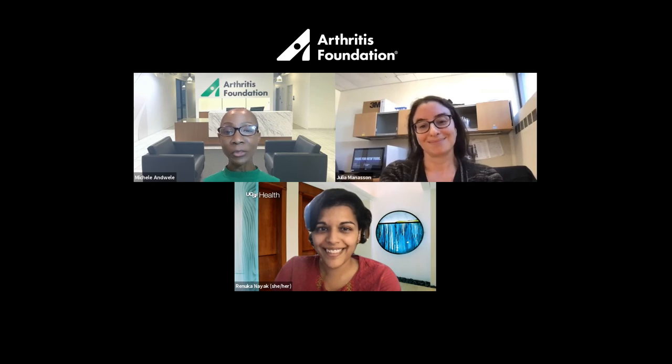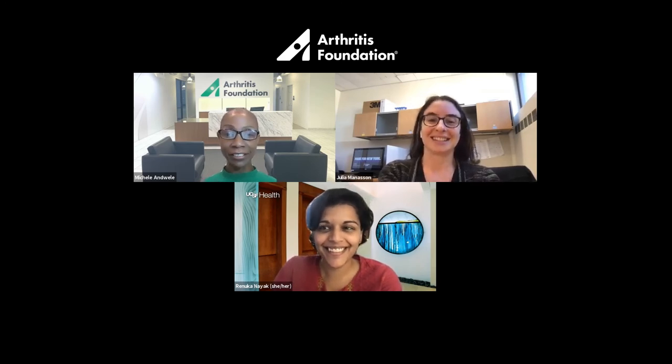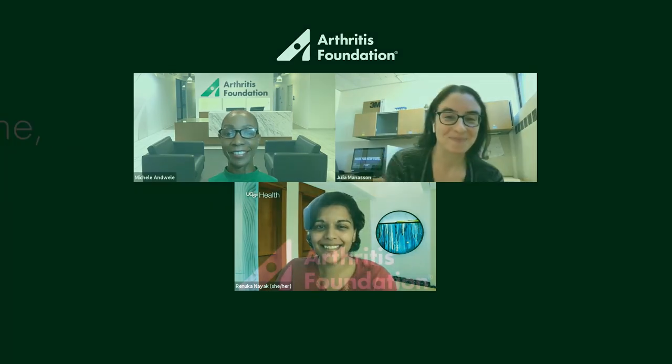Dr. Manasson and Dr. Nayak, thank you so much for taking the time to talk to us today. Have a great rest of your day. Thanks so much, Michelle. Thank you for having us.